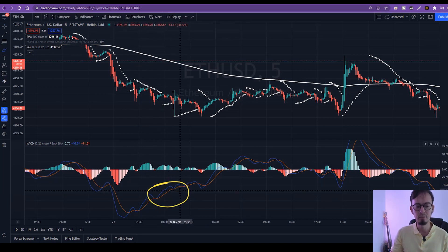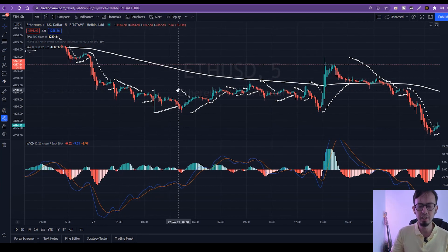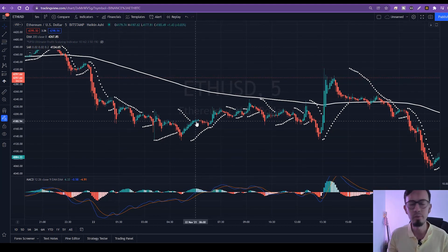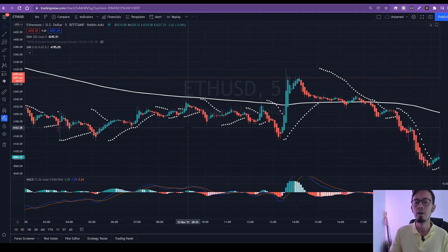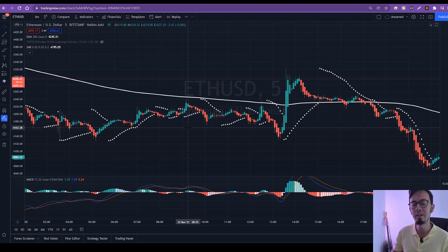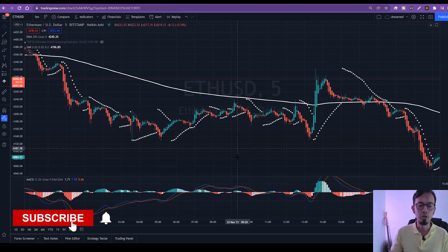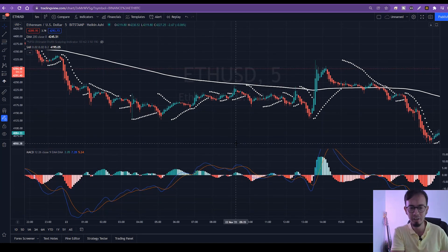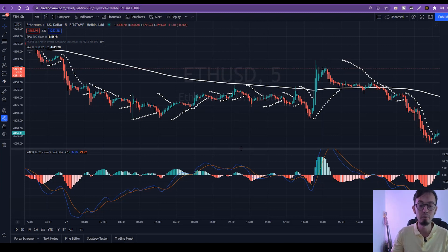If you can only use Japanese candlesticks instead of Heiken Ashi, it's also fine, as long as you practice this strategy with demo money before putting in real money. That's my biggest advice always — practice your strategy for a couple of weeks before placing real money. I've been testing this for years on Forex, and for cryptos it's just unbelievable because the volatility is bigger.